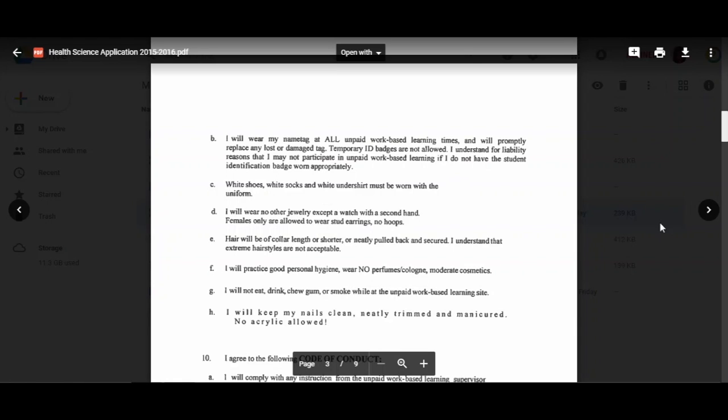I will wear my name tag at all unpaid work-based learning times and will promptly replace a lost or damaged tag. Temporary IDs are not allowed—I will make you go buy another one. For liability purposes, you may not be able to participate because they cannot identify who you are and where you come from.